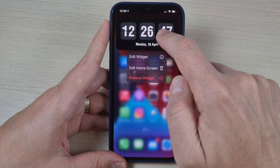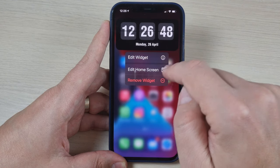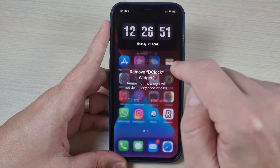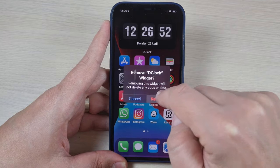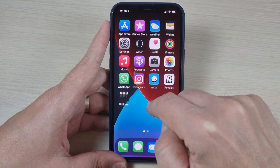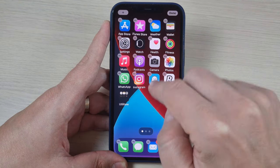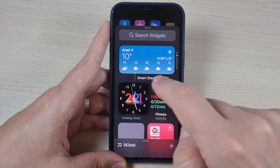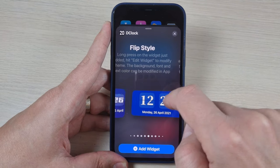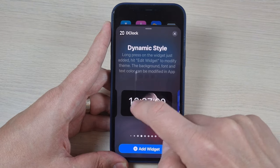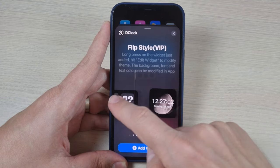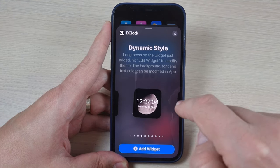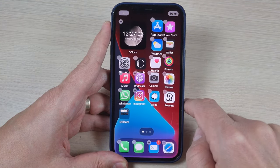If you want to add another clock, just press remove widget, then remove. Let's add another — press the plus sign and select a smaller clock. I will select this one, then press add widget again.